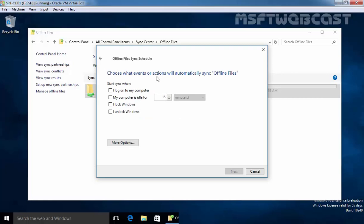Choose what event or action will automatically sync offline files. Start syncing when I log on to my computer or suppose my computer is idle for at least 15 minutes. In the background, start syncing and you can also select this box if you want to sync when you lock your windows or when you unlock your windows.